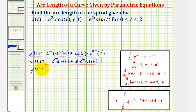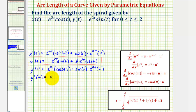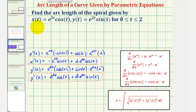Y prime of t also requires the product rule. We have the first function e to the two t times the derivative of the second function — the derivative of sine t is cosine t — plus the second function sine t times the derivative of e to the two t, which is e to the two t times two. Simplifying, y prime of t equals e to the two t cosine t plus two e to the two t sine t.